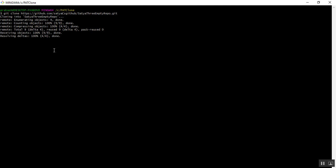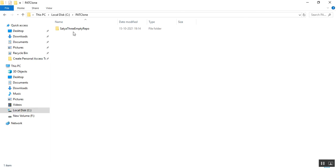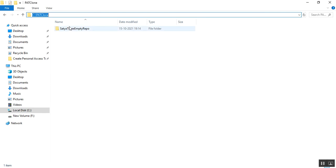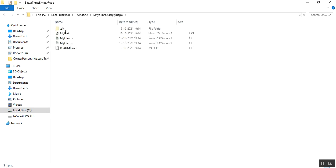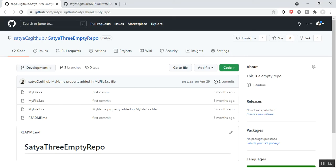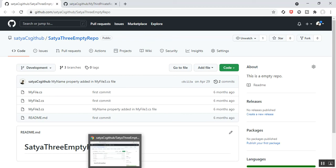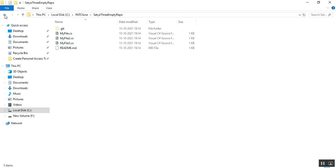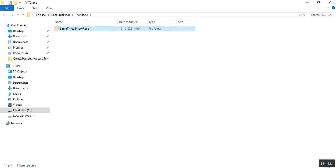I run git clone with the public repository URL and press Enter. It is successfully cloned to our local directory. It does not require any personal access token and does not ask for any authentication credentials — it cloned without asking for credentials. In my local directory at C drive, PAT clone, the public repository has been successfully cloned with all the required files.